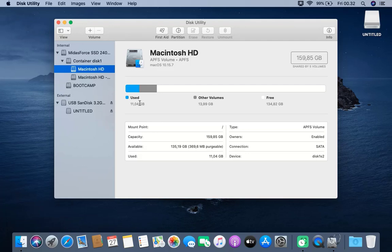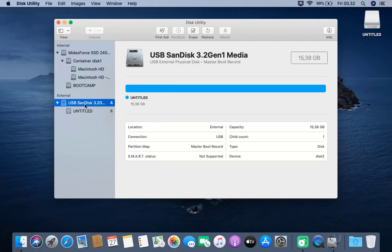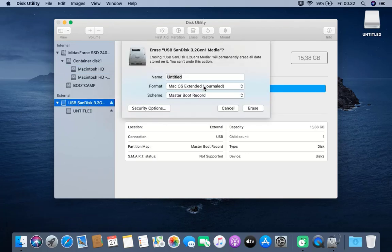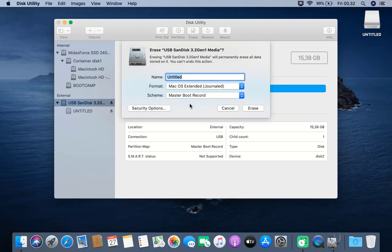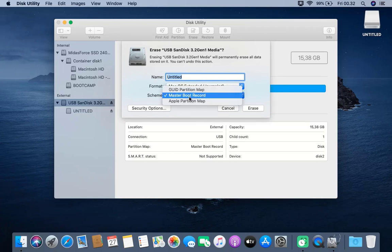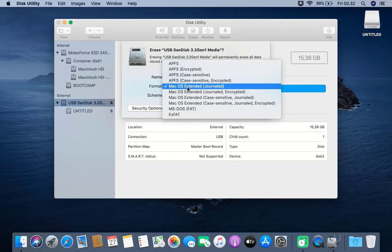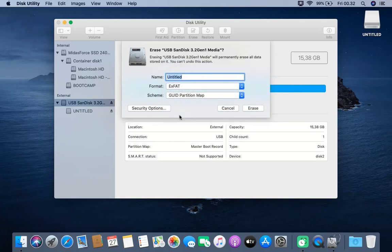In the left window of Disk Utility, click on the USB flash drive. Then in the right window of Disk Utility, click Erase. In the Scheme drop-down column, select GUID Partition Map. In the Format drop-down column, select exFAT. In the Name column, type Data or any other name of your choice.